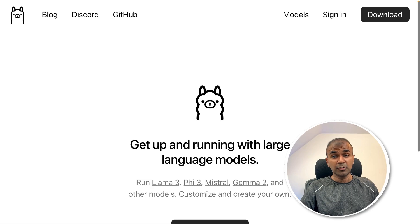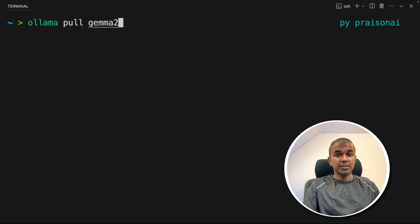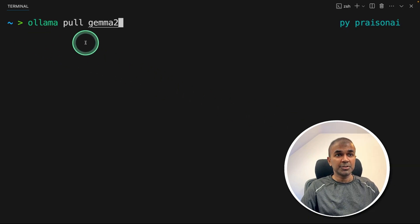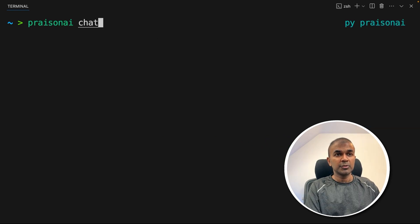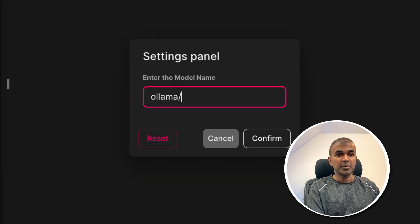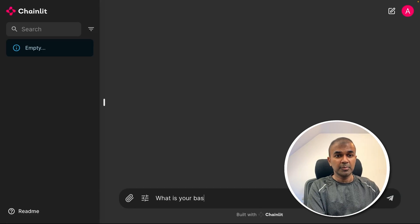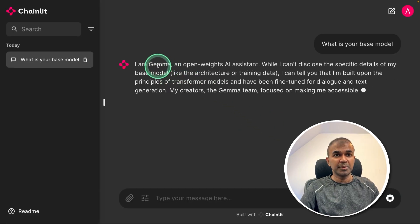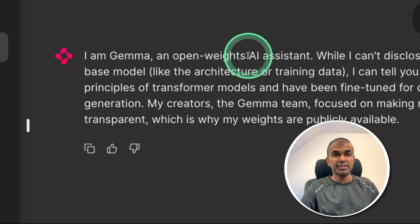Next, to set up Ollama, just download Ollama from ollama.com. Then coming back to our terminal, run 'ollama pull gemma2' to download the Gemma 2 model. It has been downloaded. Then going to our interface and in the settings, just type 'ollama/gemma2' and click confirm. Now just type 'what is your base model?' and it's coming from Gemma. You can see: 'I am Gemma, an open weights AI assistant.'